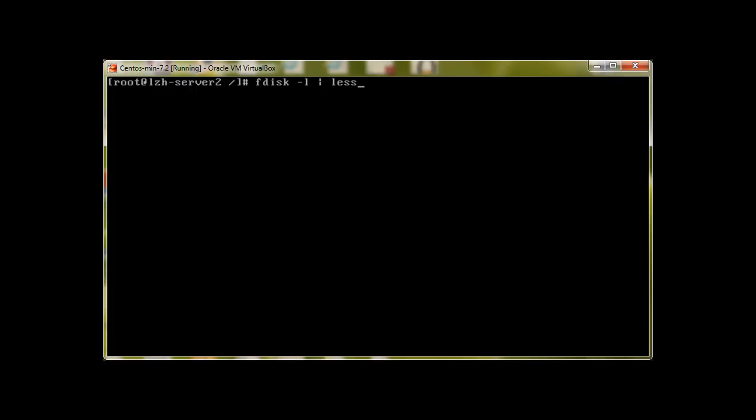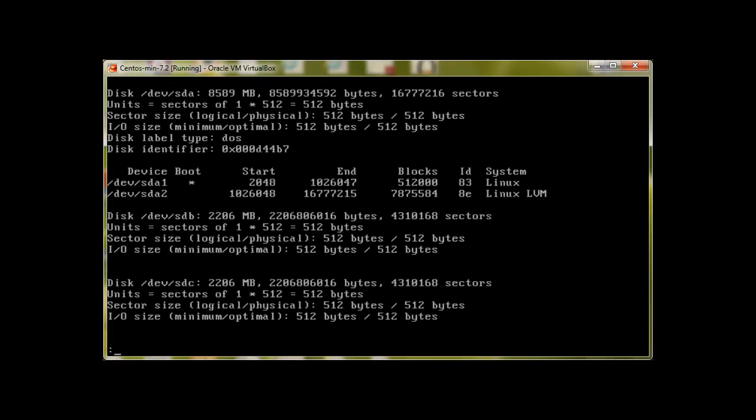Over here you can see that /dev/sdb, I have just created it for demo purpose. It's 2 gigabyte hard drive. And /dev/sdc is also 2 gigabytes. sdb means secondary drive and sdc is the tertiary drive with drive letters b and c.